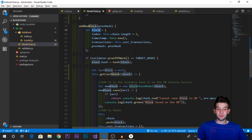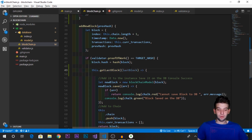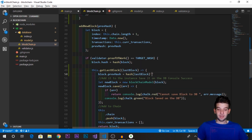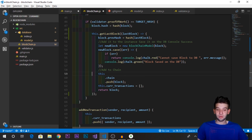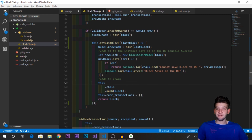Inside the callback, we rename the parameter to lastBlock to avoid naming conflicts. We then set block.previousHash to the lastBlock's hash. After that, we create the instance, save it to the database, and add the block into the chain, just as we did before. We need to handle the case where no block is returned — MongoDB returns null when nothing is found.